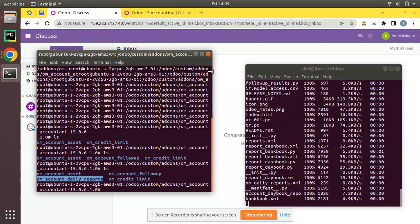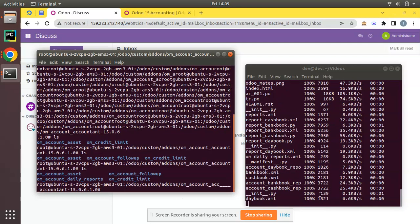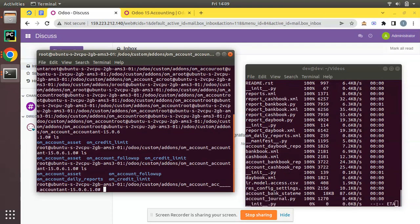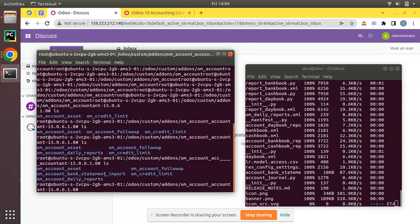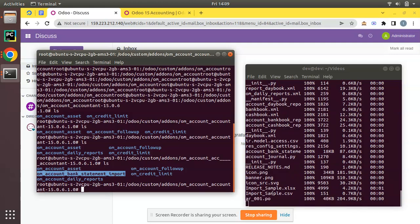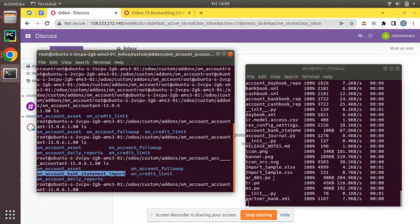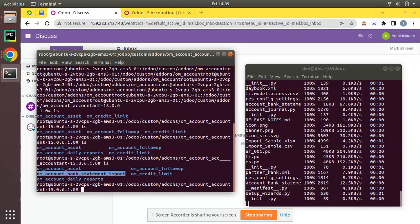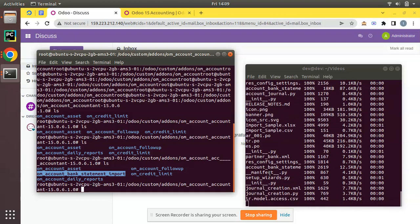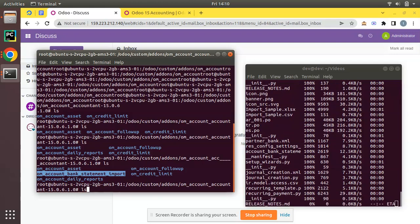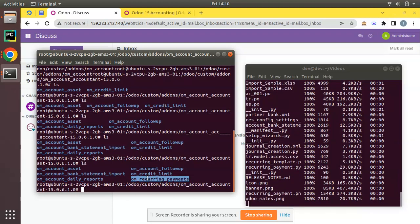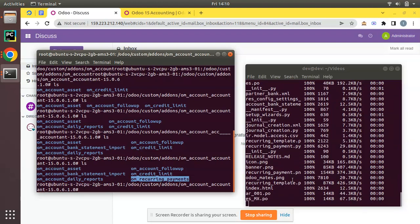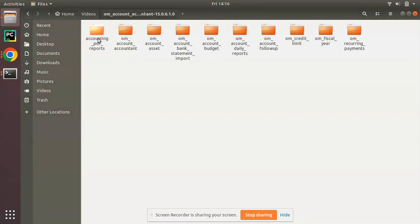It's a big module so it will be taking some time to get copy all the files. Report module is getting started. If you enter ls here you can see om_account_daily_reports, another module is getting copied to the remote server. Bank statement, one more module is added. Om_account_bank_statement_import is currently copying.